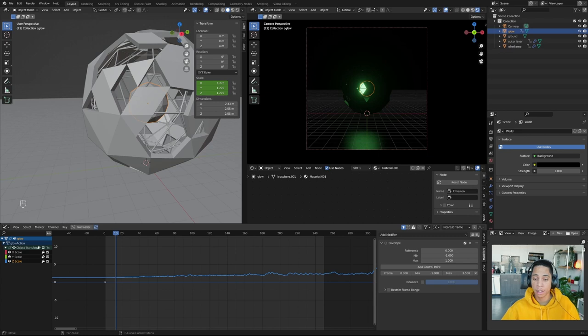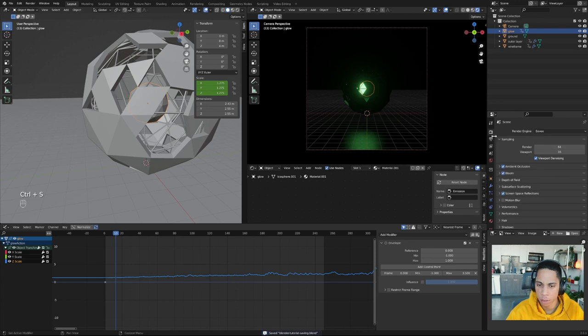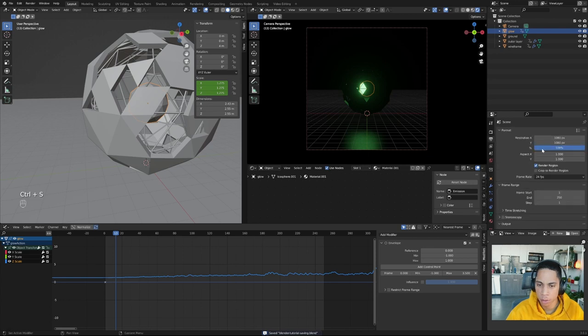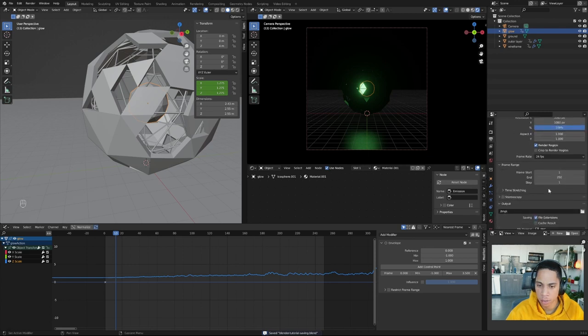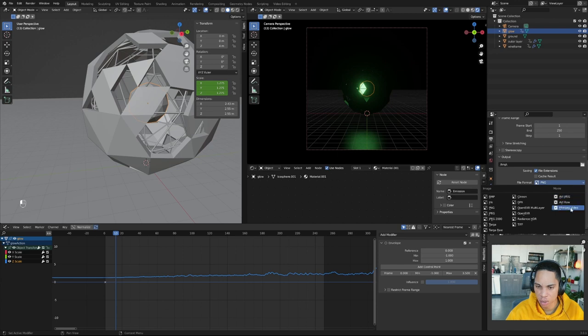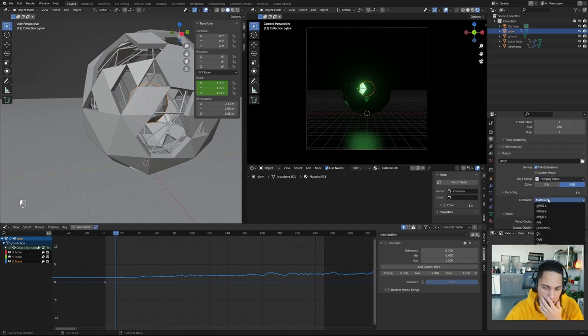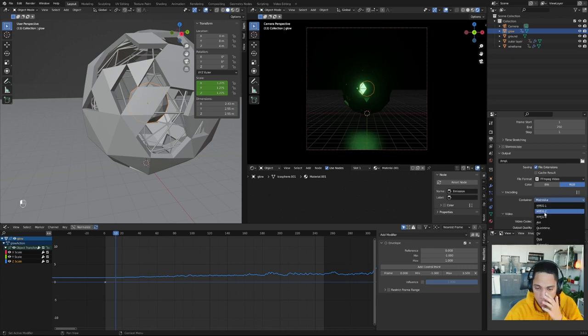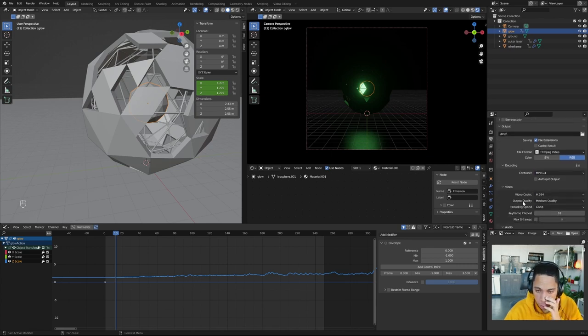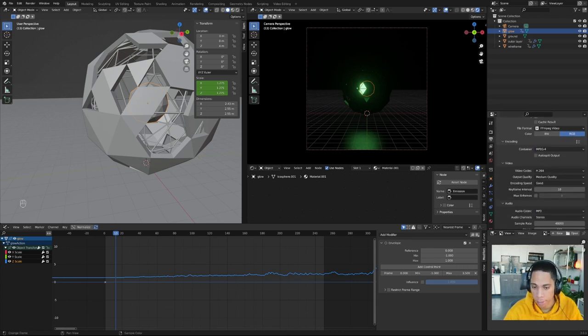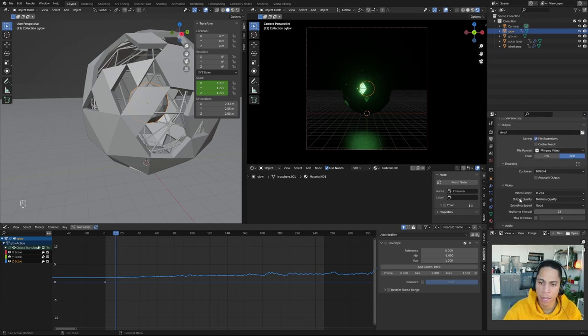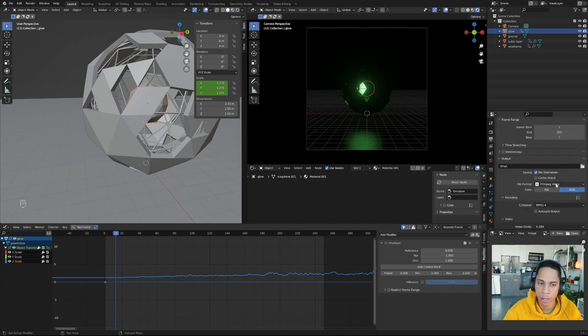And from there, I would say, for anyone looking to render this out, like before, hand over to your render settings. Make sure your output is set to the video. Go to encoding. I personally like MP4s. Then make sure that you have an audio codec. I like MP3. And from there, you're ready to rock and roll.